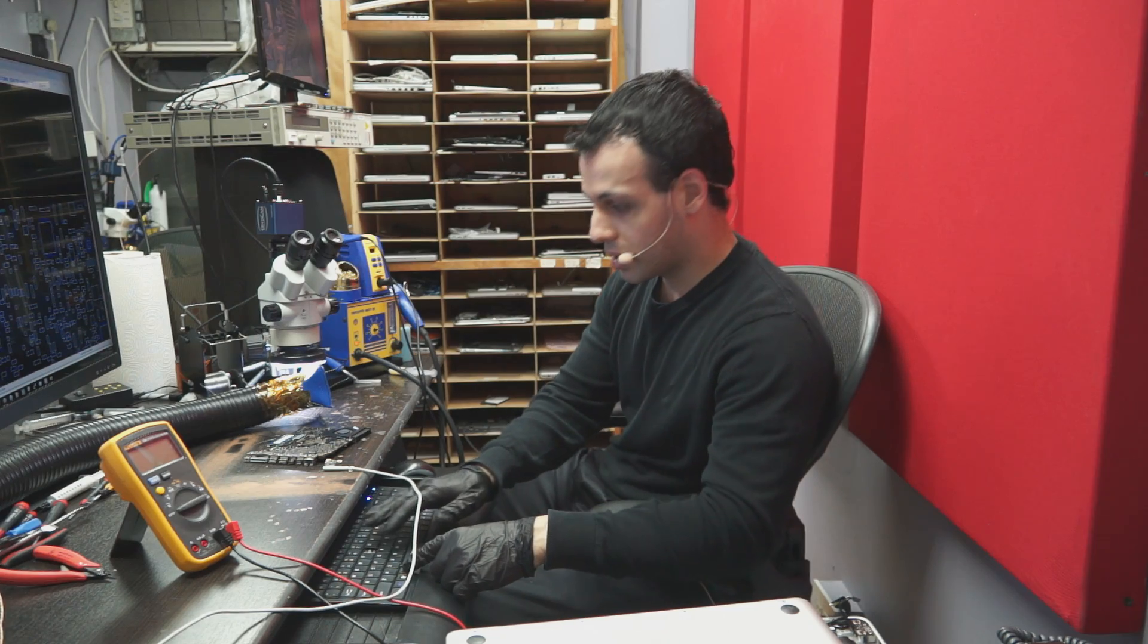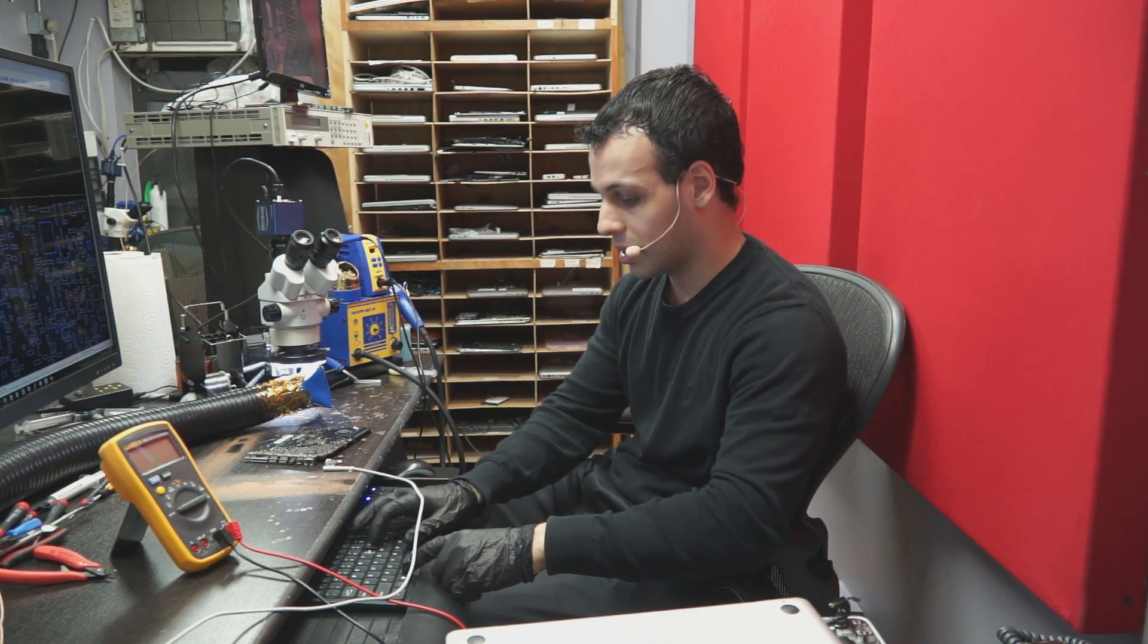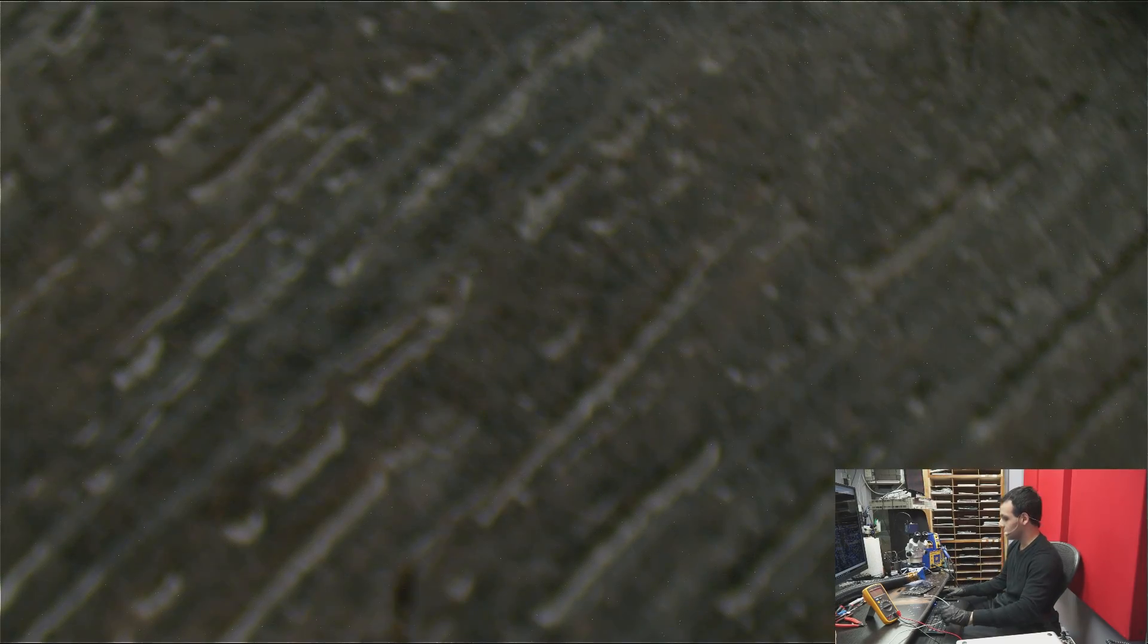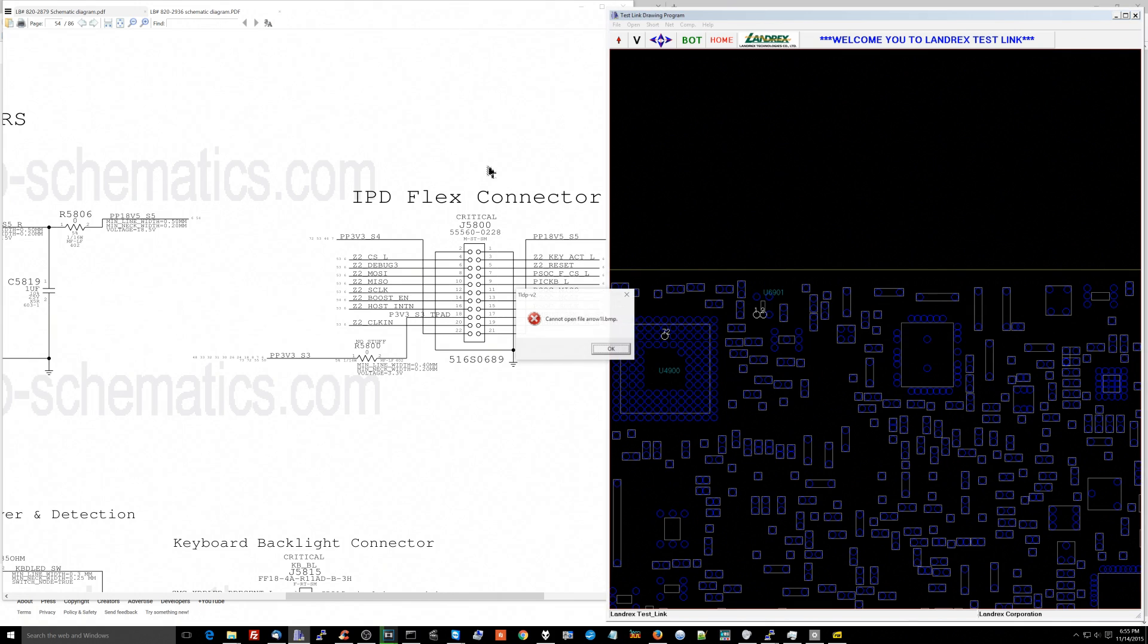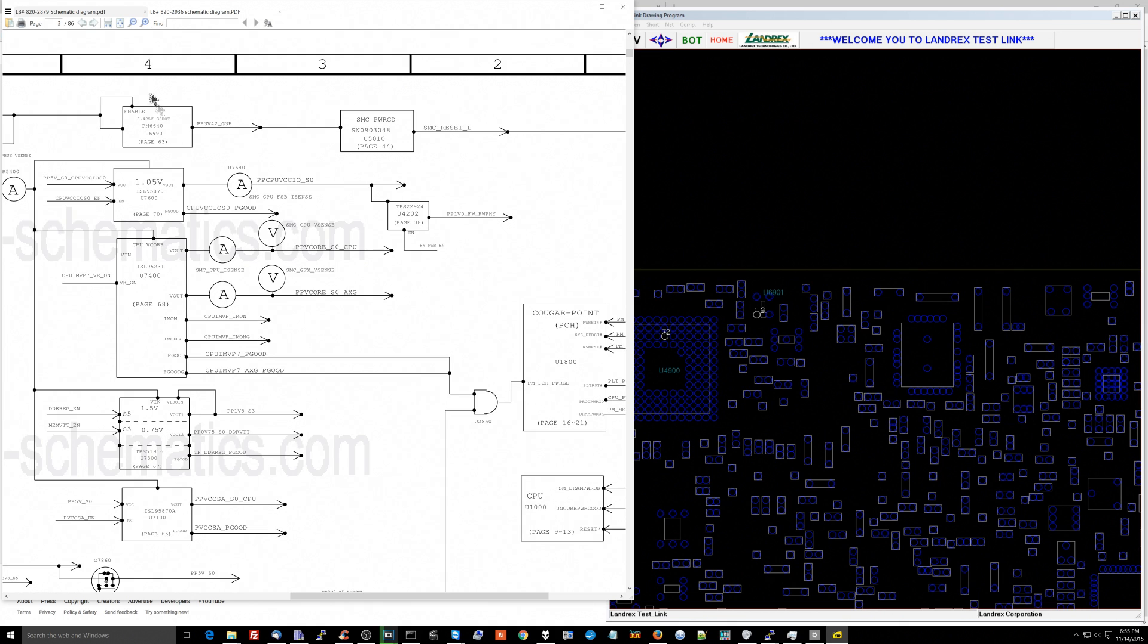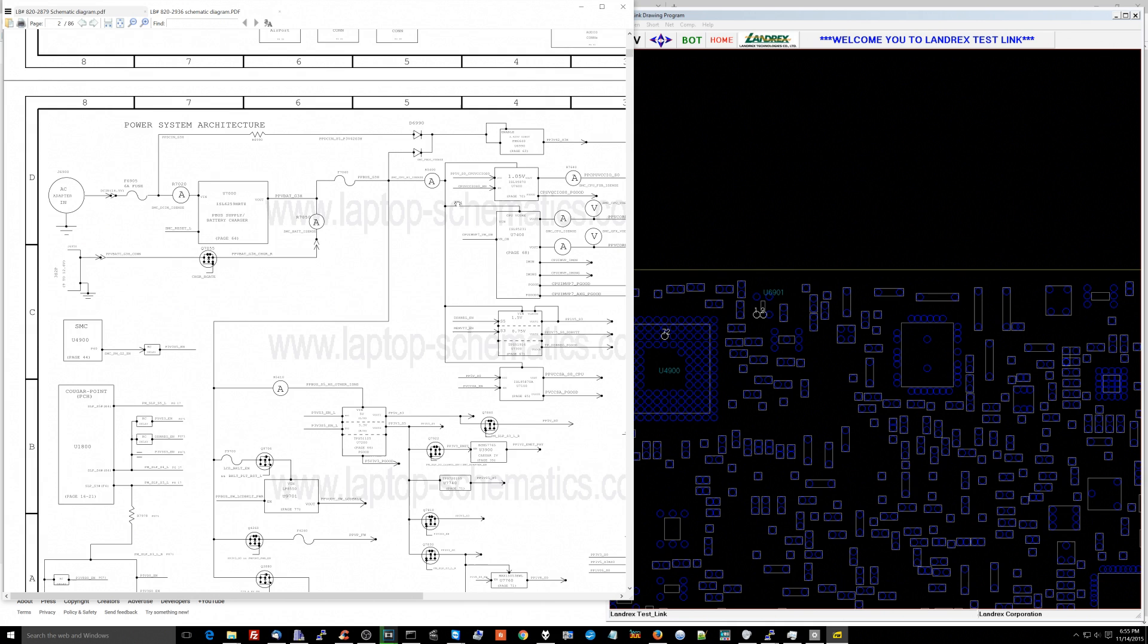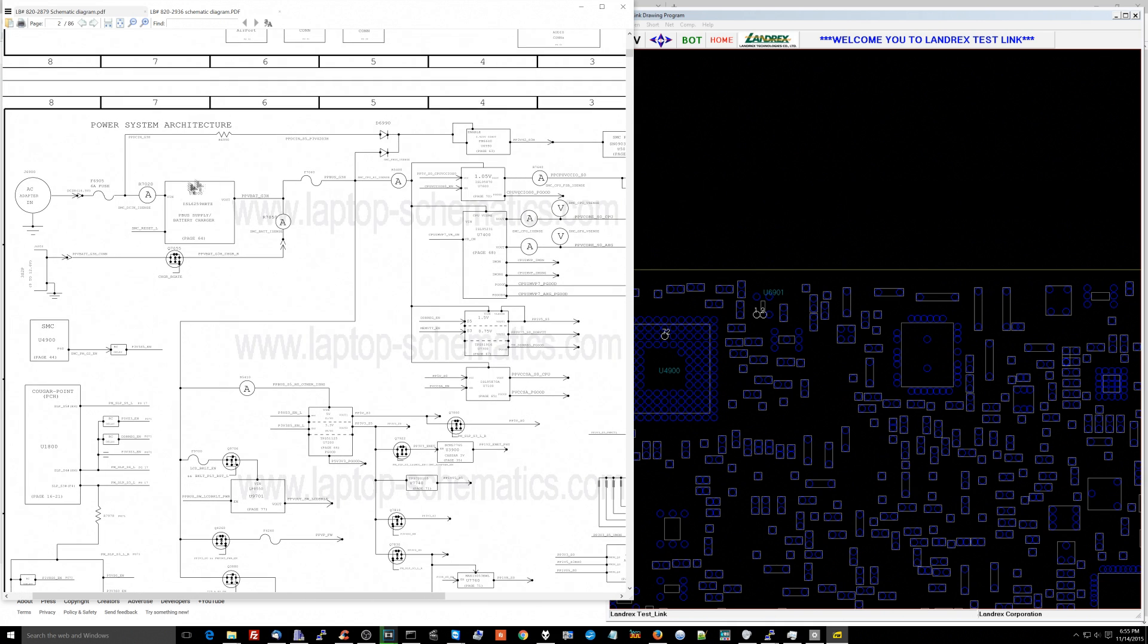So let's go over to the schematic over here and look at how this thing is supposed to work. We're going to go to page 3 of the schematic where they give you this whole little idea of how everything works. So over here we have the AC adapter in, and that's going to go to this chip which creates PPBus_G3Hot. It's also going to go to this chip which creates PP3V42.